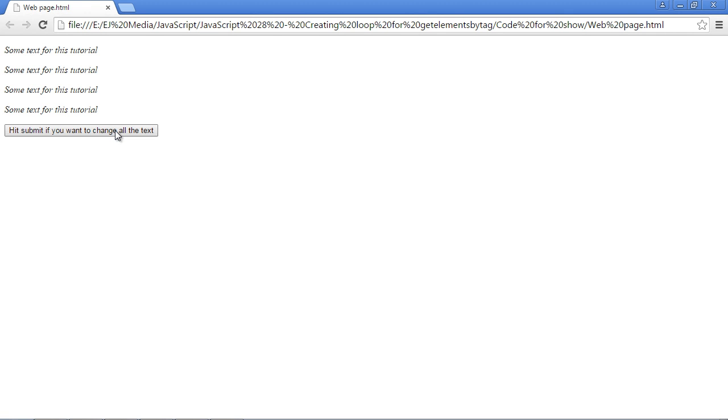We hit submit and look, everything's changed to italics. So that's going to do it for this video. I will see you guys in the next video.